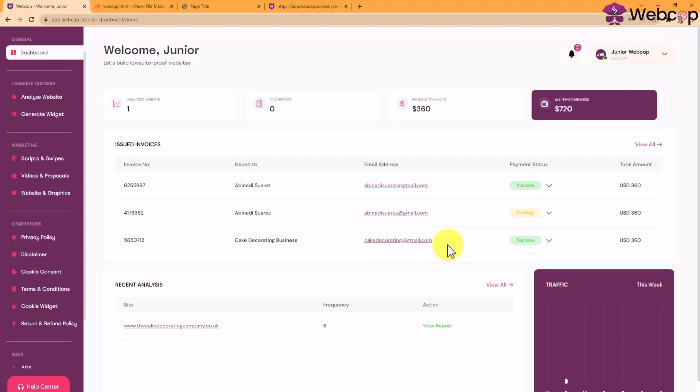So if you're looking to use a breakthrough AI engine which automatically scans, detects, generates buyer leads, and even fixes websites that are unintentionally breaking local and international laws, and do it all in a matter of seconds, then try WebCop today. You'll be glad you did. See you on the other side.